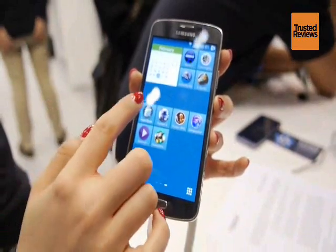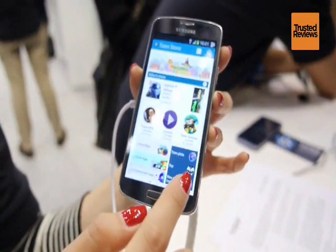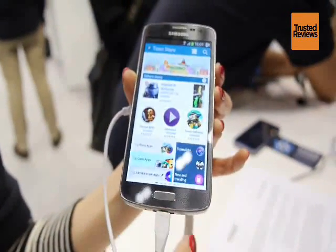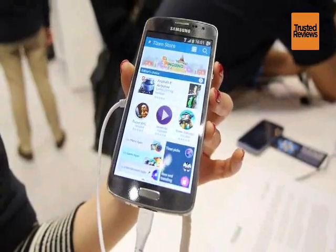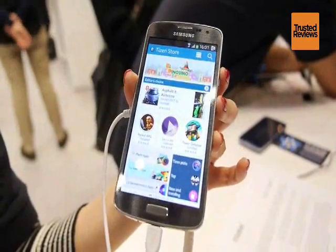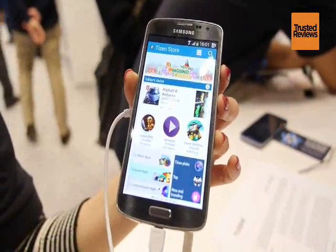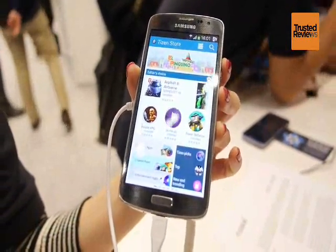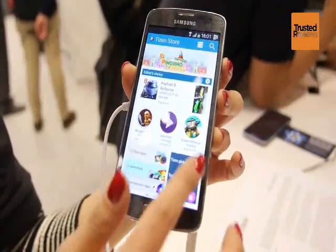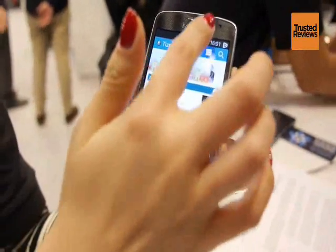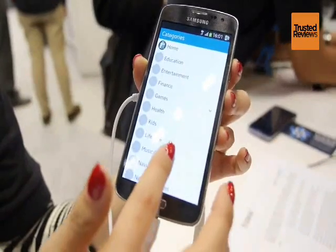We also have a Tizen Store. The seller side of the Tizen Store is already open, so we have been getting a lot of app submissions from developers. It has different categories.